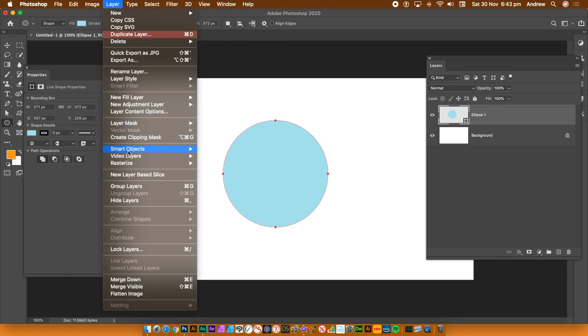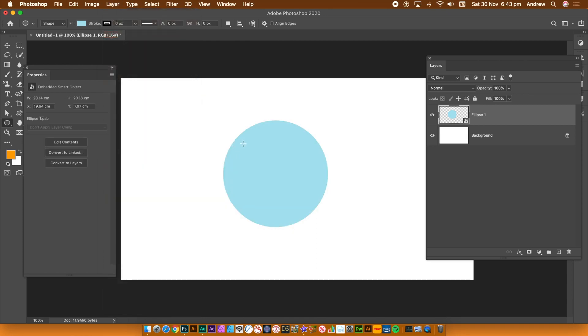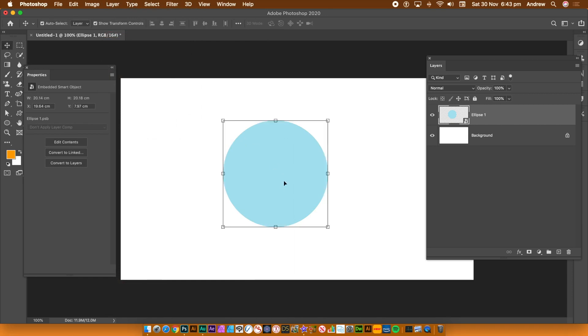Layer and smart objects, convert to a smart object. Now, you want to convert it back to a layer. As before, just simply, that's all you have to do now. Click the convert to layers.